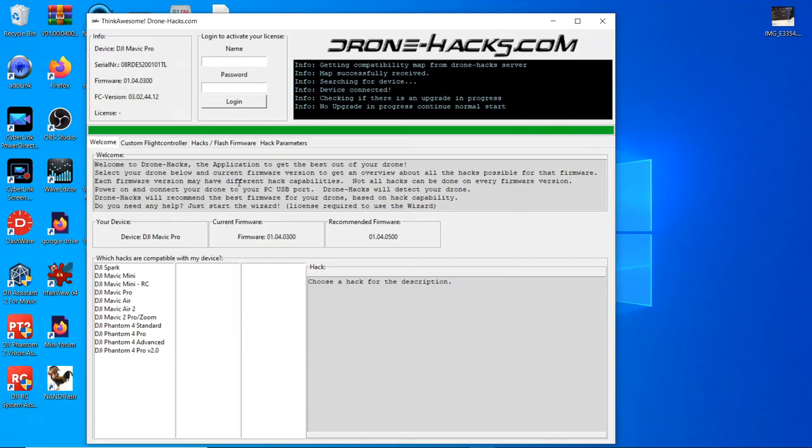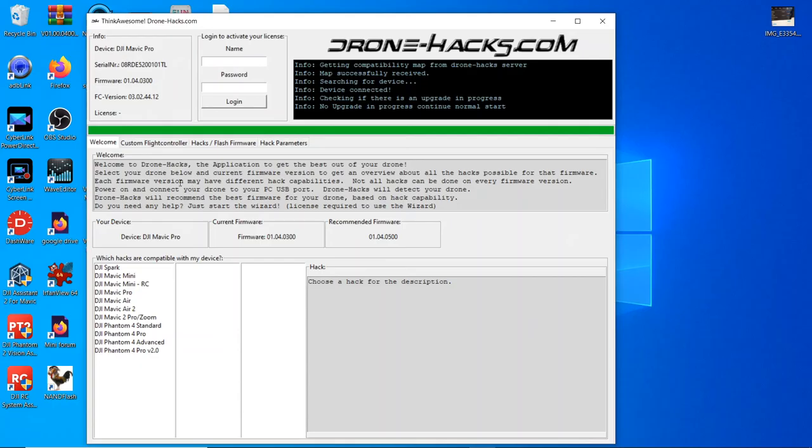On the welcome page, you will see your device here, your serial number, your firmware version, and your flight controller version. At the moment, license is blank because we haven't activated the program yet. Some information here on how to get the best out of your drone, etc. Give that a read if you want to.